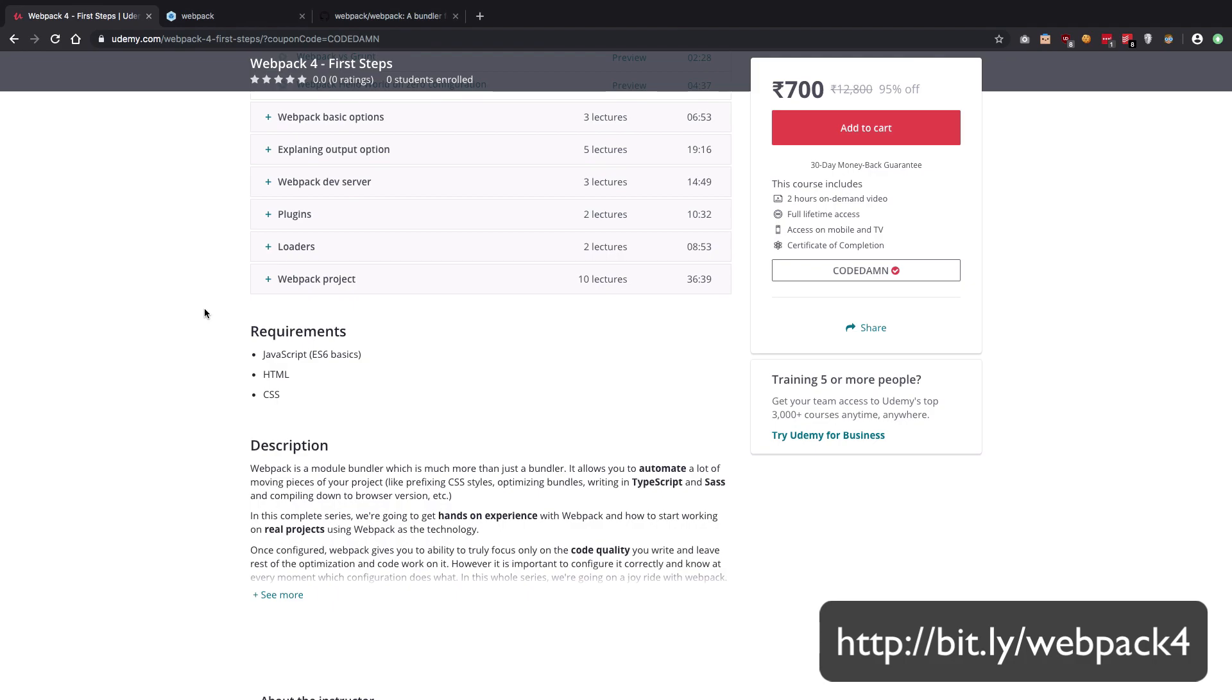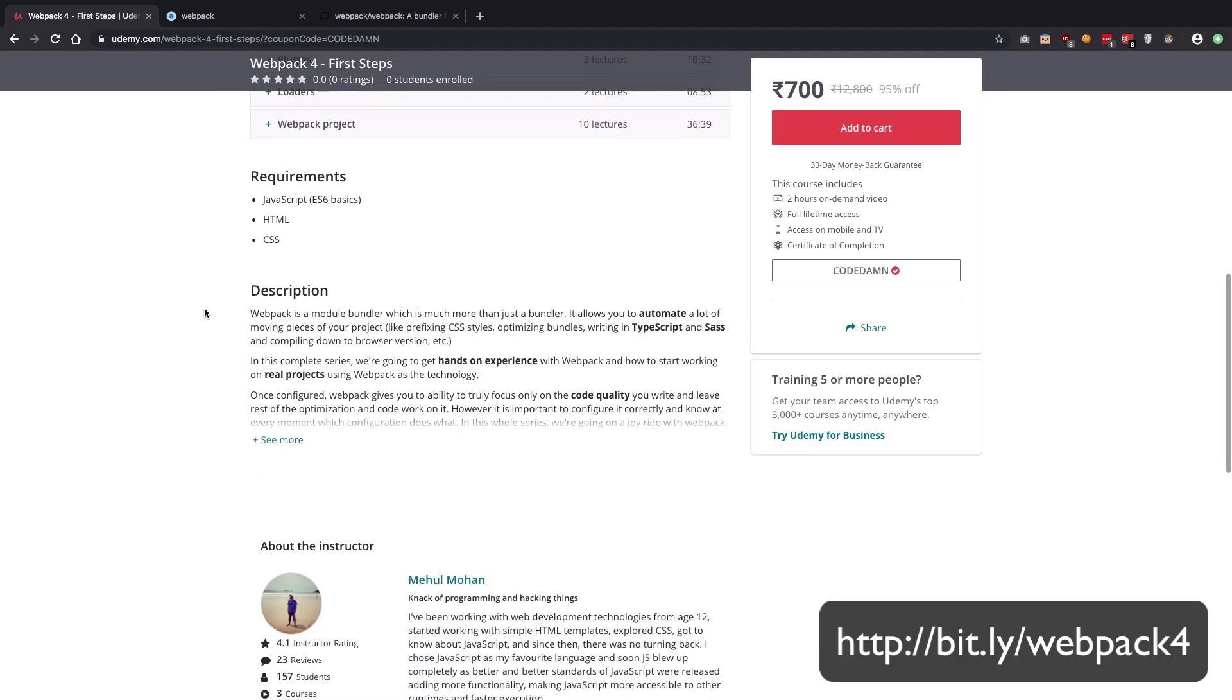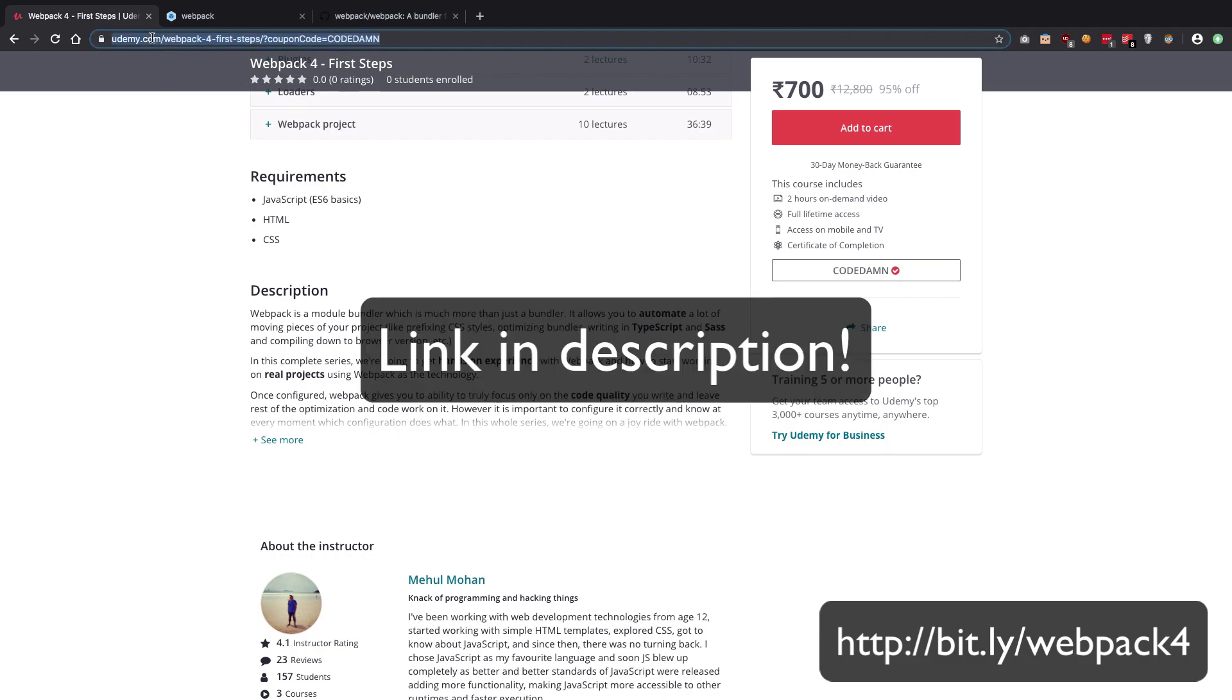The requirements, strictly speaking, are not really that much. I just expect you guys to know a little bit of JavaScript, HTML, and CSS, and you should be good to go.